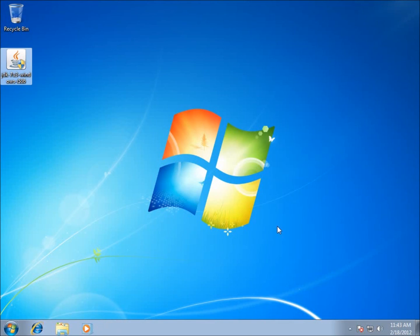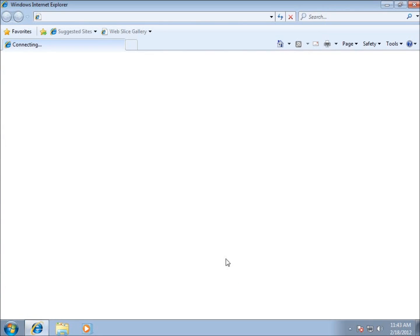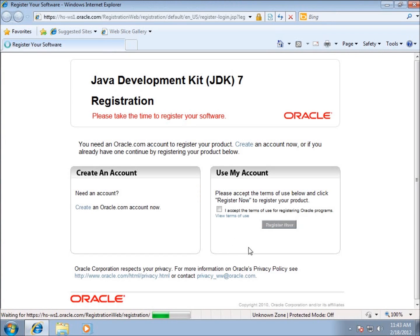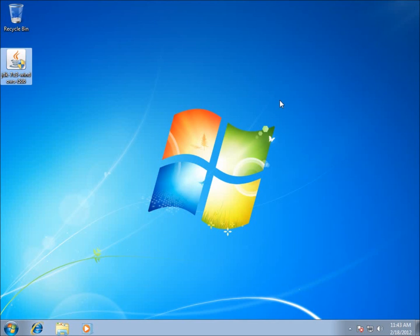The Internet is going to pop up here in the browser and give us the option to register the software if we wanted to. In this particular video, I'm not going to do the registration. However, if you want to register your software, you can definitely do that. I'm just going to hit close on that.